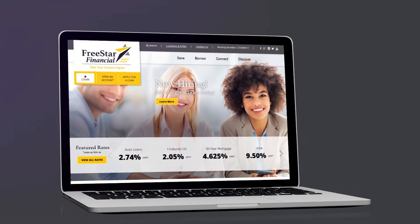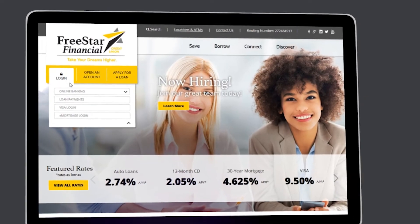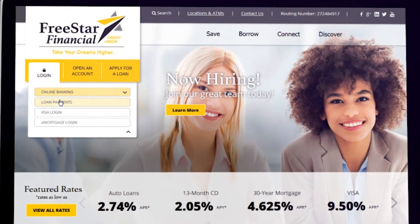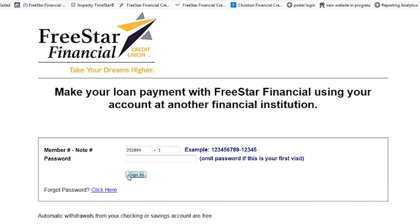To make your loan payment, click on the Login button and select Loan Payments from the drop-down menu. On the next screen, you will enter your loan account number, listed as Member Number-Note Number. Then, click the Sign In button, skipping the password box since this is your first time visiting the page.